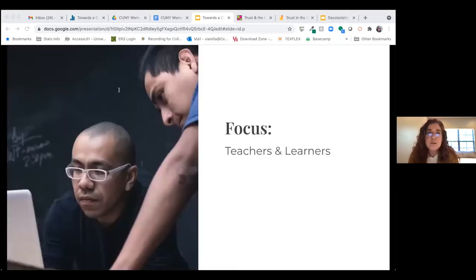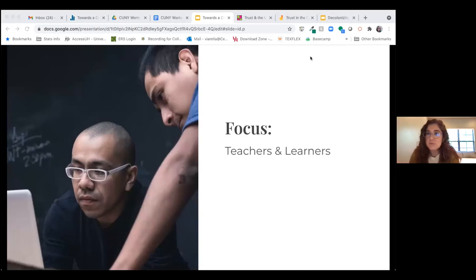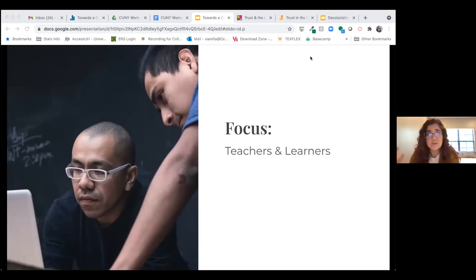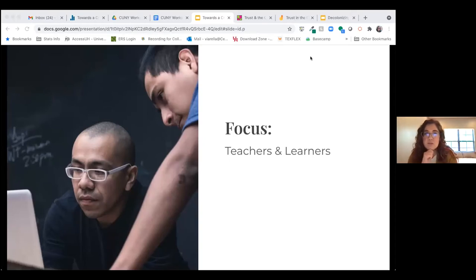My focus today is really on the classroom itself — whether virtual, in person, within academia, outside of it, within a library, outside of it. The classroom can be a multitude of things. I really want to focus on teachers and learners and what's needed to dismantle the power structures within that relationship.